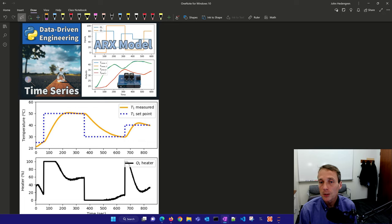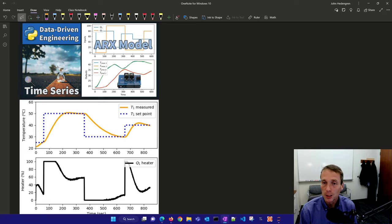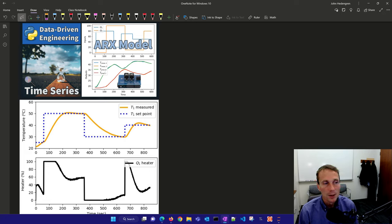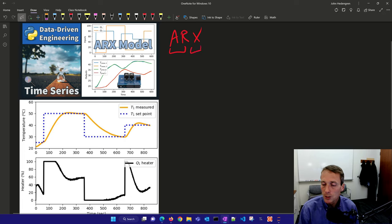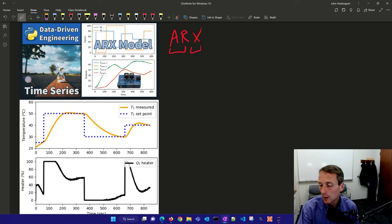We'll talk about the equations of this model, then work on simulating and also how to create a model from data — so system identification. Then we'll have an exercise where we collect our own data and use that to create these ARX models. So let's talk about the ARX: it has an autoregressive part and an exogenous part as well. Let's talk about the autoregressive part first.